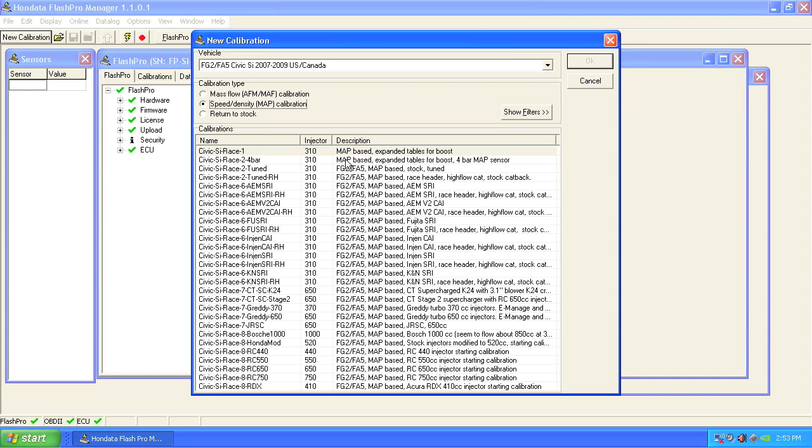Choose an intake from the list of intakes we have here. If your intake isn't listed, choose something like an AEM short RAM based intake to start from. You'll note we have a bunch of starting calibrations for different sized injectors. This is for your custom based forced induction tuning.